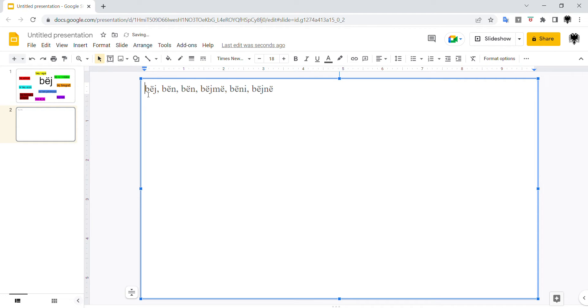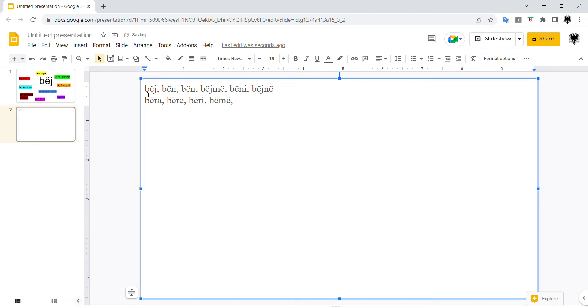Past simple is bëra. Bëra, bëre, bëri, ne bëm, ju bët, ata bënë.